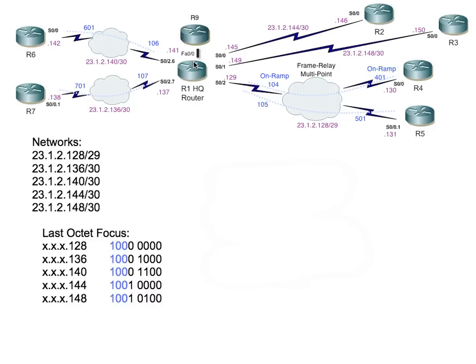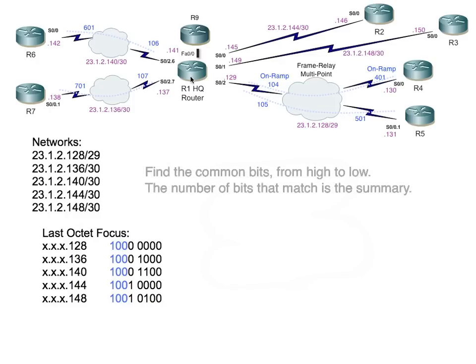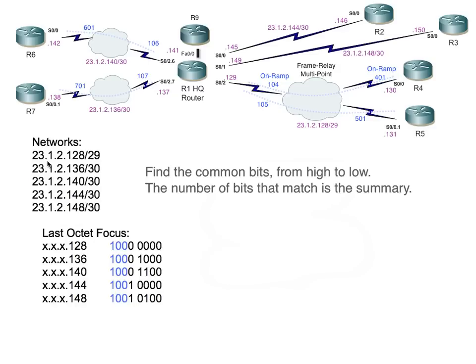How do we narrow down the scope of the summary? The key is to find out what all these networks that R1 really does know how to reach, to reduce them down to a summary that correctly describes those routes. Let's take a look at the networks. Here they are, these five networks. I know we have the one additional network for the point-to-point link, which is 146, and that's okay too.